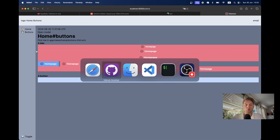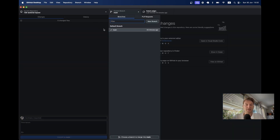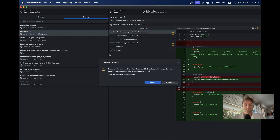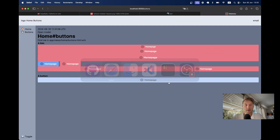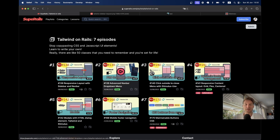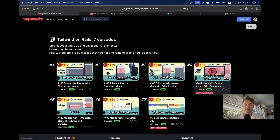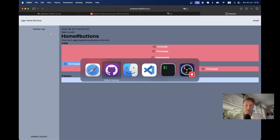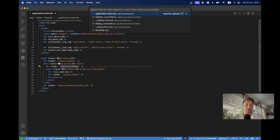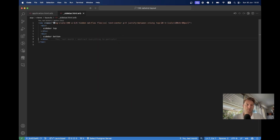First of all I'm going to navigate to a branch where I still do not have this implemented. Here is the initial state of the application after these seven episodes. We have a sidebar — let's open our sidebar in application.html. We have layout/sidebar, here it is, and let's first of all do the CSS.